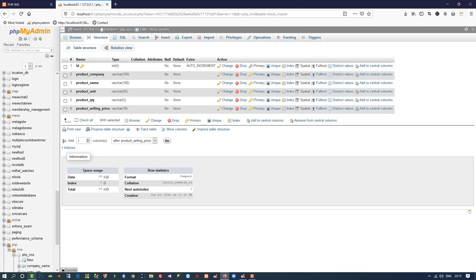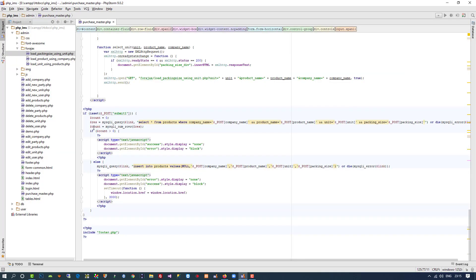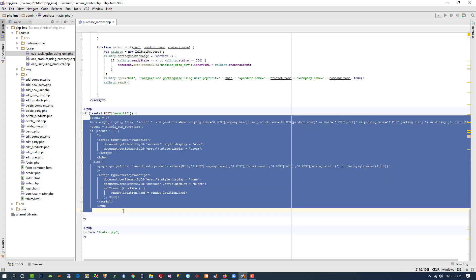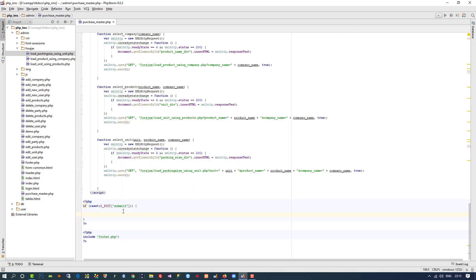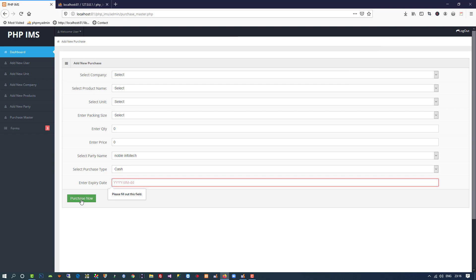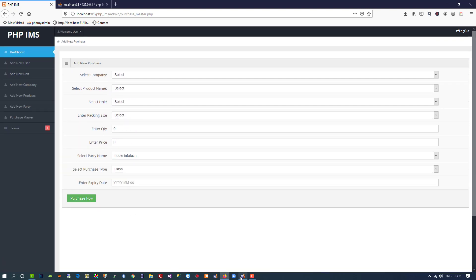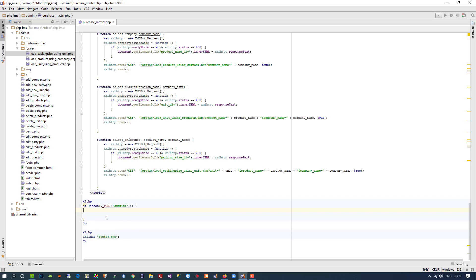Now we have the stock_master table. Here you can see the purchase master page with the submit button. First I'm going to check the button name and verify everything is working properly by writing 'testing' and running it. You can see we are getting 'testing', which means this button is working properly.